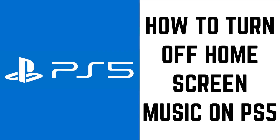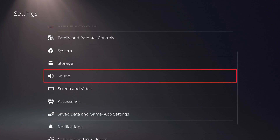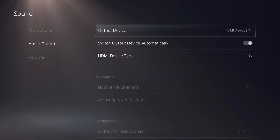Now let's walk through the steps to turn off homescreen music on your PS5. Step 1: Click the Settings icon on your PS5 home screen, and then click Sound in the menu that's displayed. The Sound screen is shown.